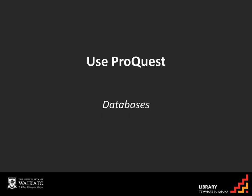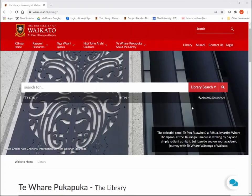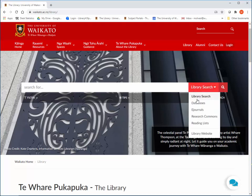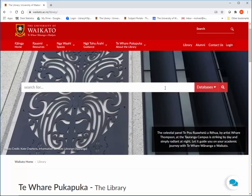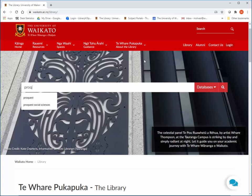ProQuest is one of our general databases that covers many subject areas. To access ProQuest Central, click on the Databases tab, then type ProQuest Central into the search box and click on Search.